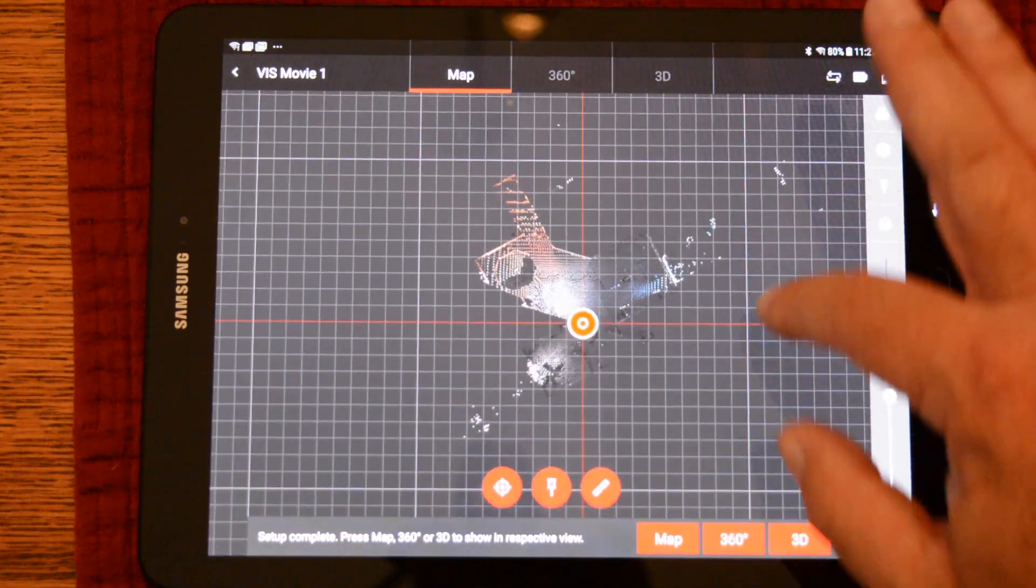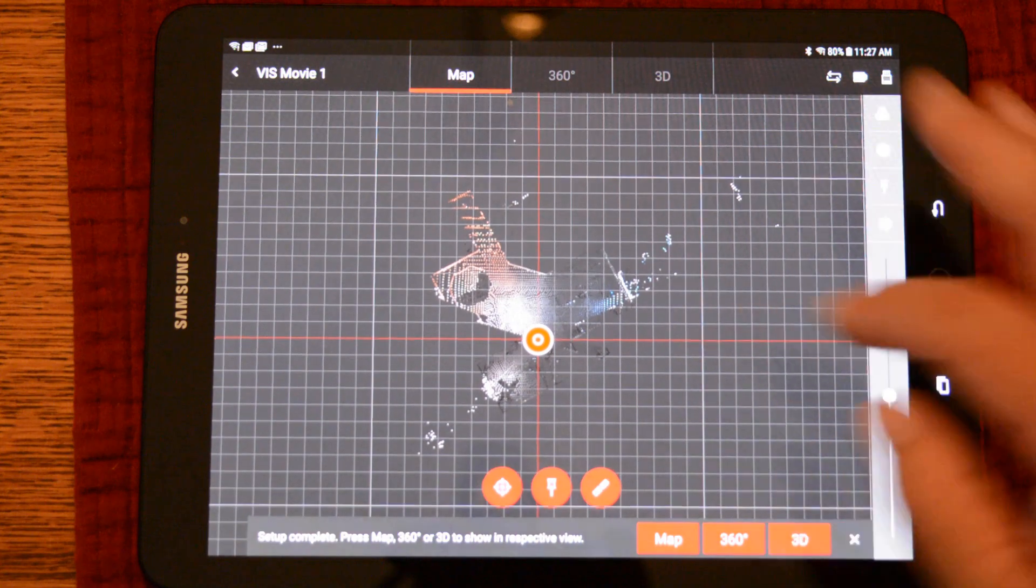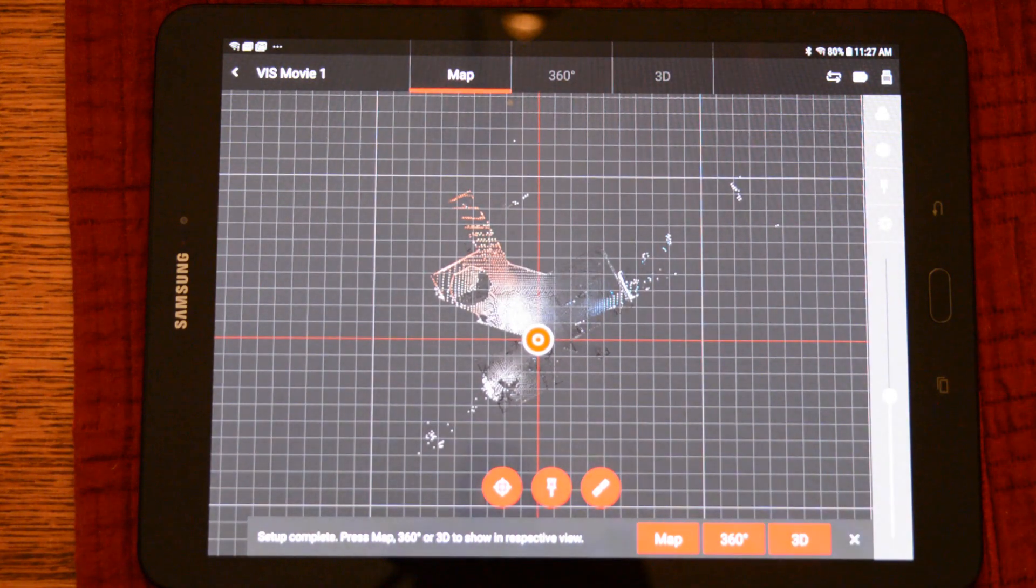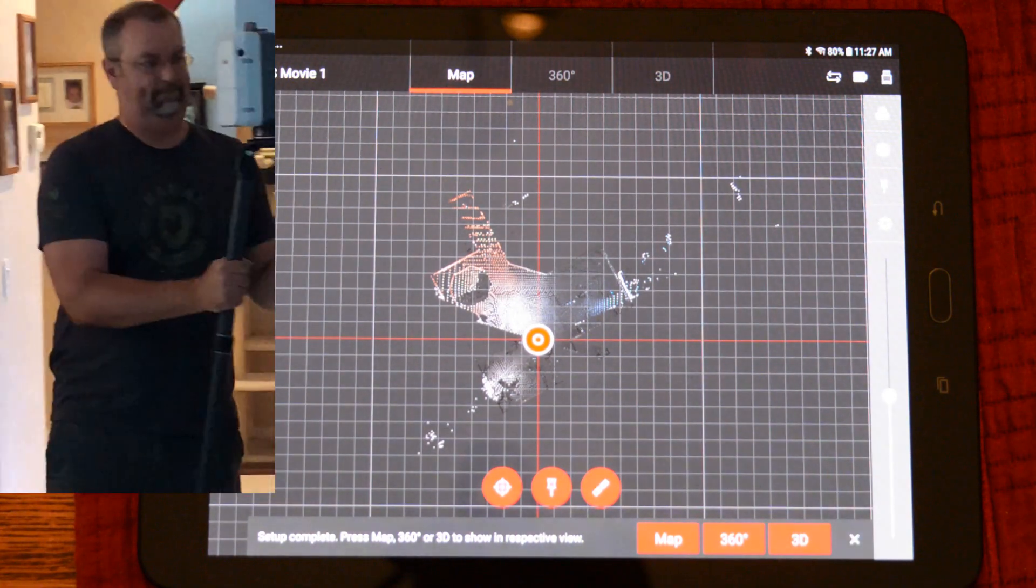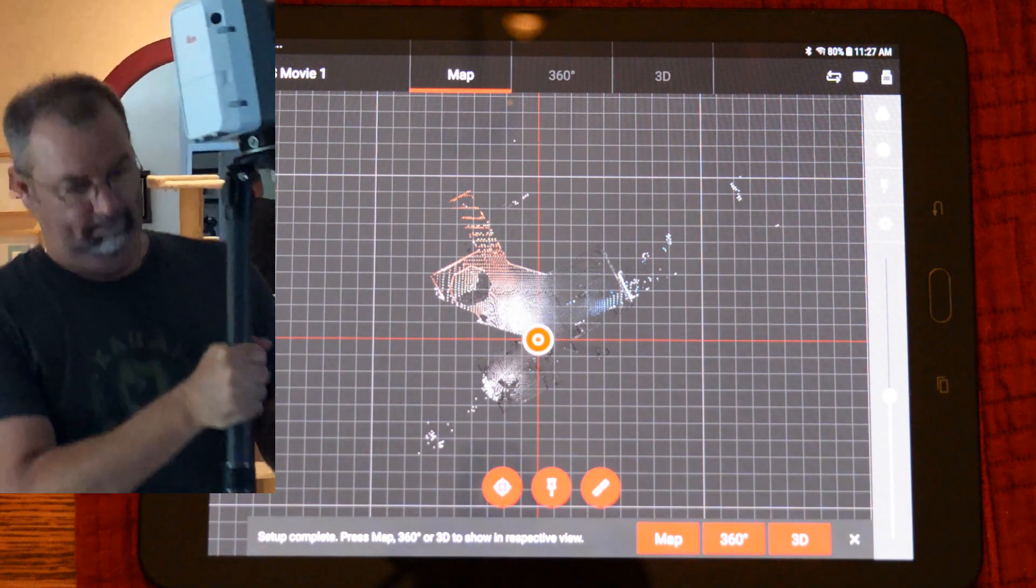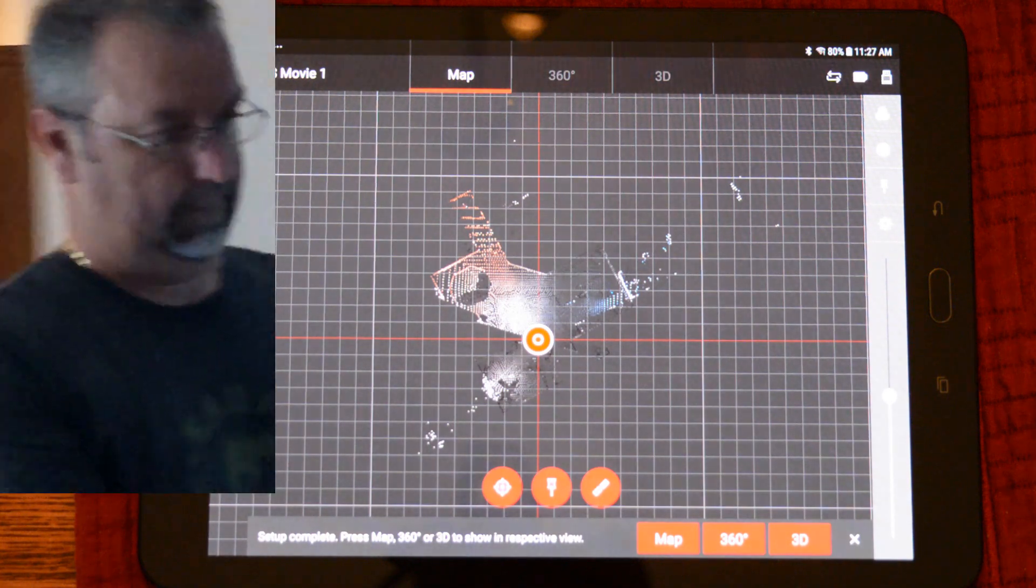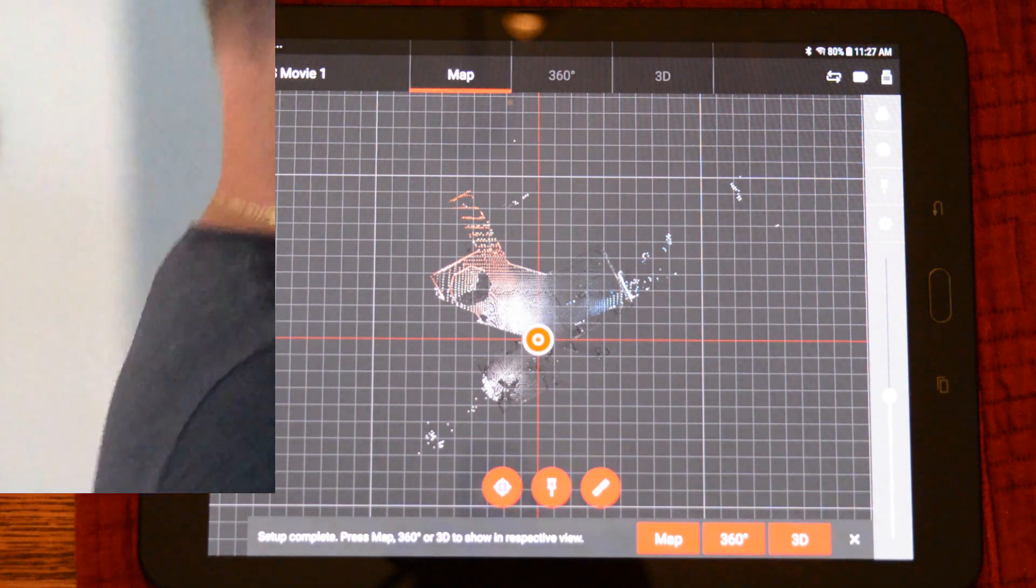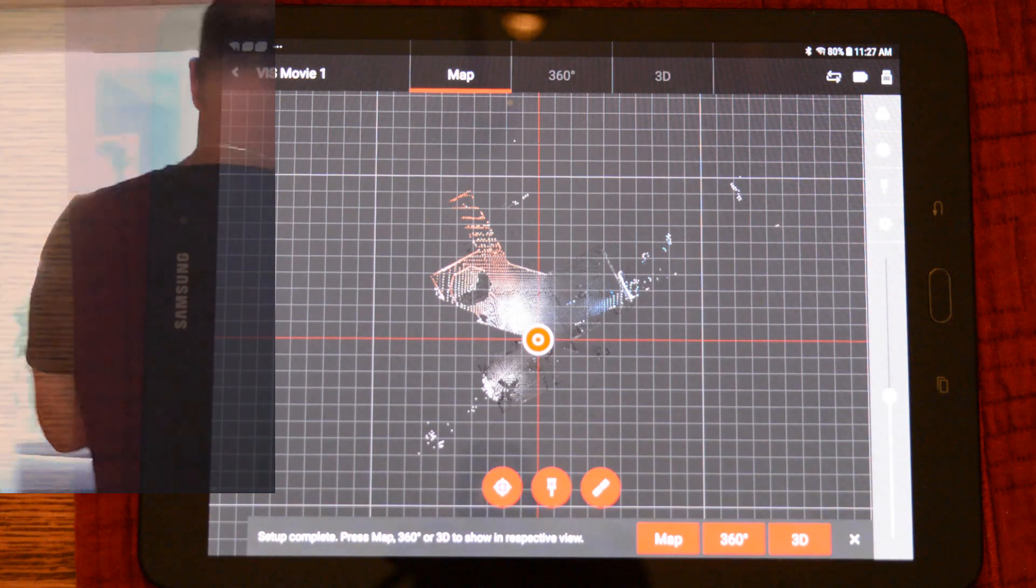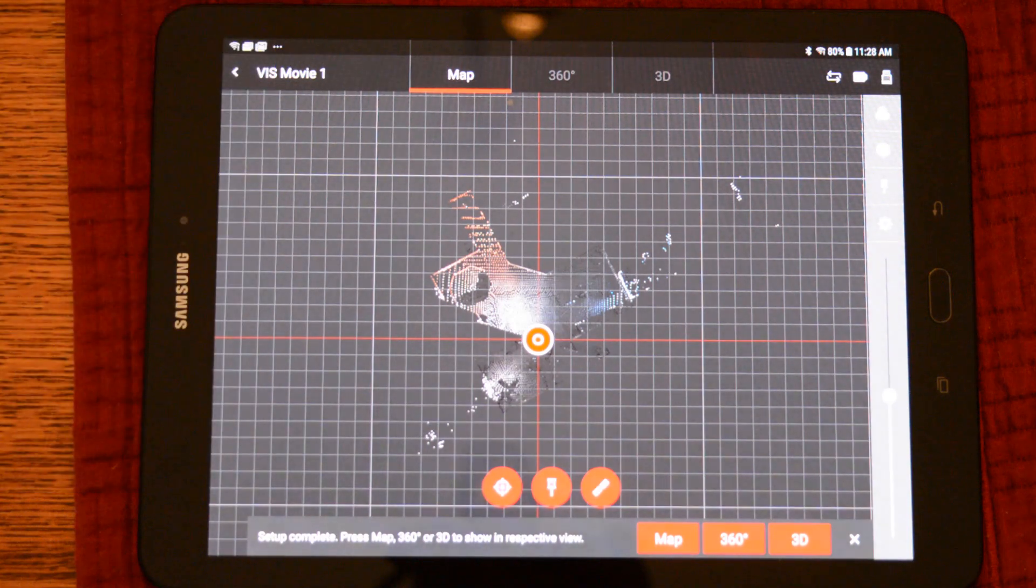As you can see, the data has now been transferred to the tablet, which we can go ahead and inspect. Now we will go ahead and move the scanner. This is when the VIS cameras will automatically turn on and track to our next station.